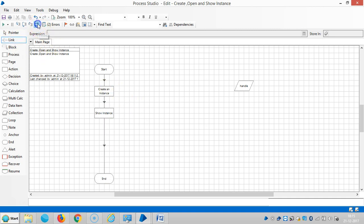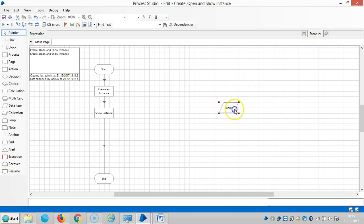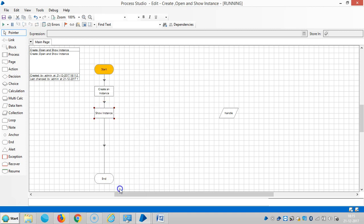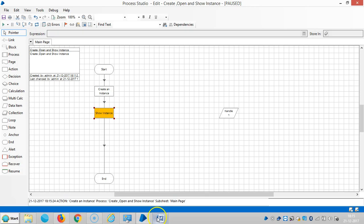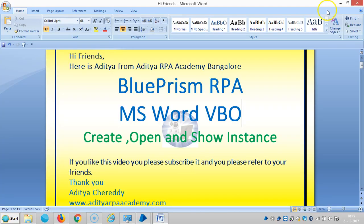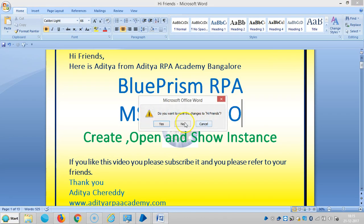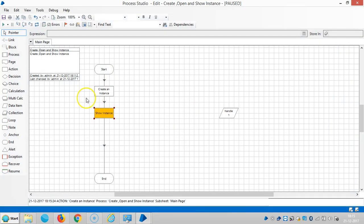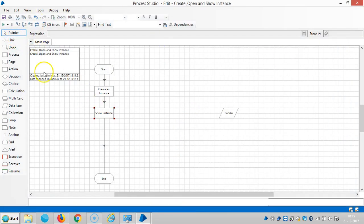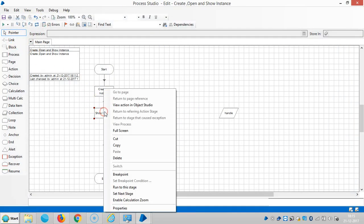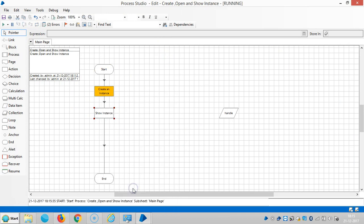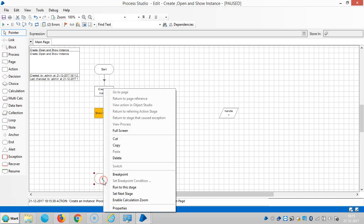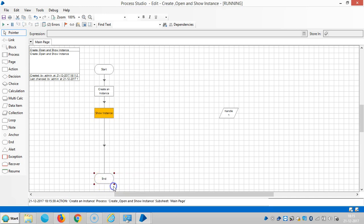So reset it. Run to this stage. Reset it once again. Run to this stage, then run to this stage.